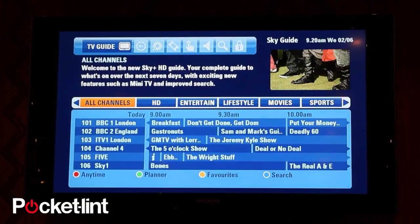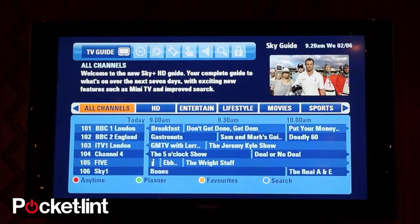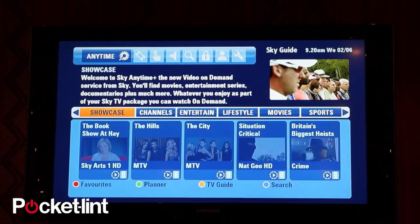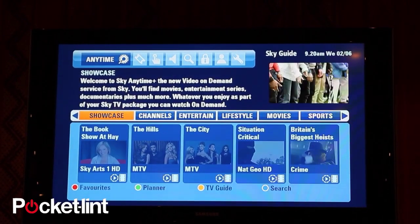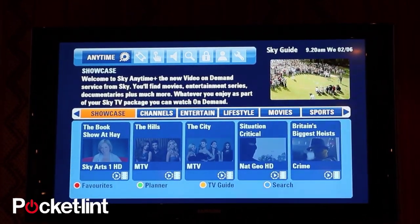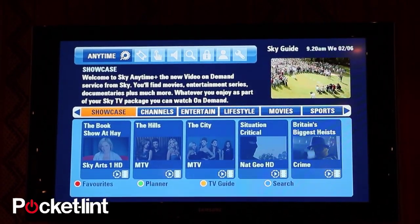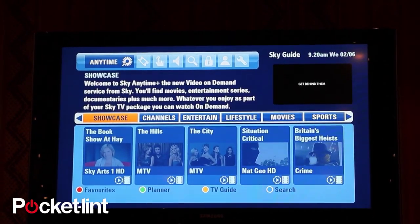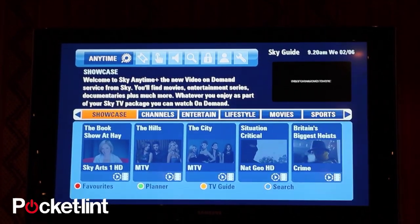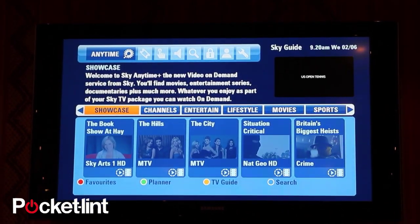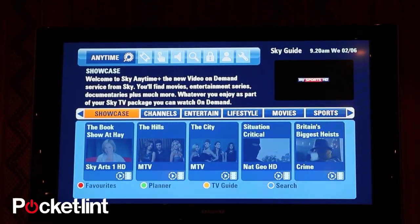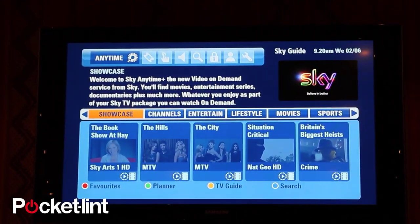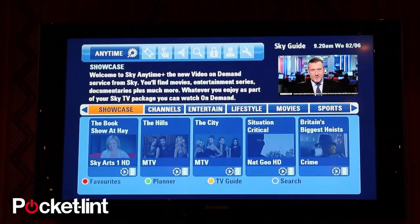We can shortcut to any time on the red key, so let's do that. The first thing that you notice when you go into the environment is this new Showcase option. Now Showcase, as Catherine pointed out, is still the content that we've delivered over the satellite. So it's all of the PushVod content that's available to view straight away.